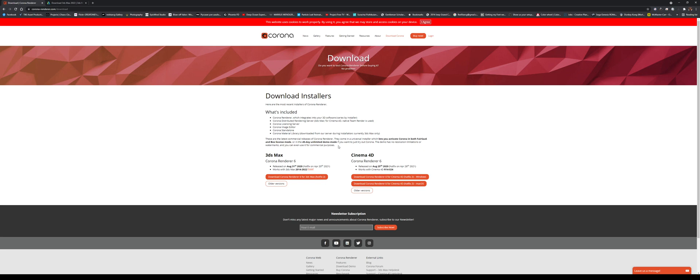So those are the two pieces of software that we'll be using for the following segment of tutorials. Again, both of them are free: 30 to 45-day trials, and that's more than enough to do what we're going to do. Because if you follow these tutorials, you're pretty much going to have a render of a vehicle by the end of the day if you're knocking them all out in one day.